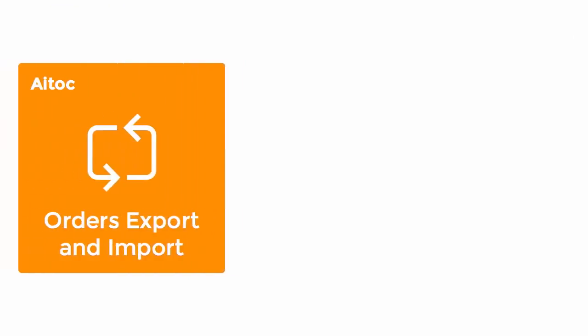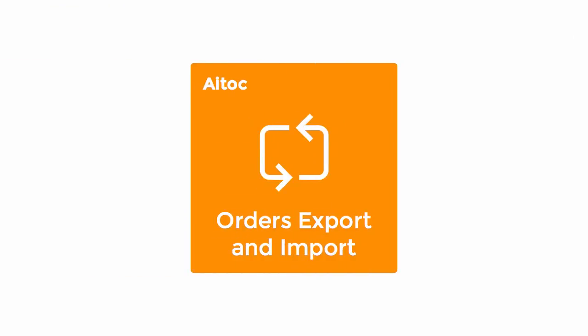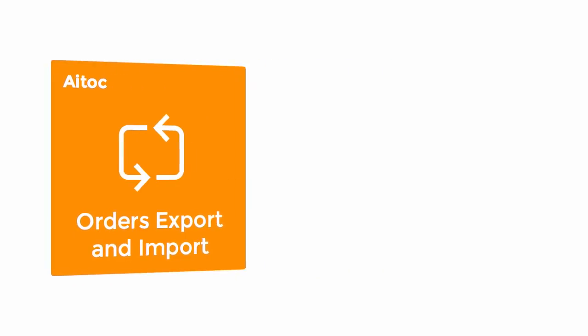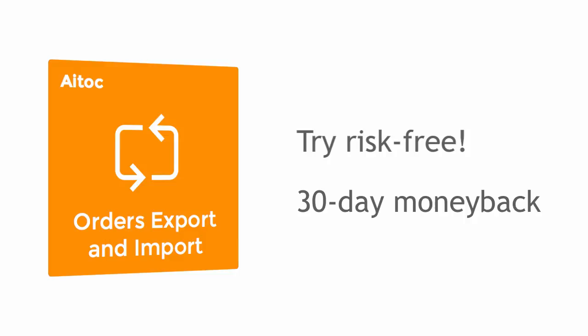That's it! This is how you can use Orders Export and Import to move data between Magento and other systems. Try it risk-free today! A 30-day money-back guarantee applies!